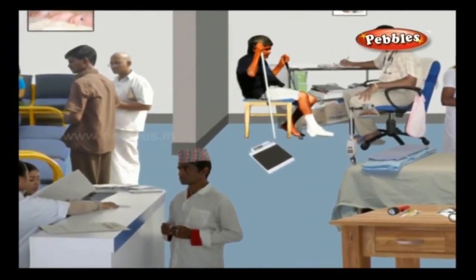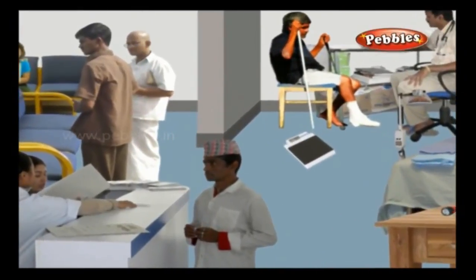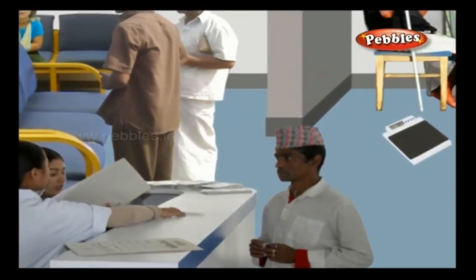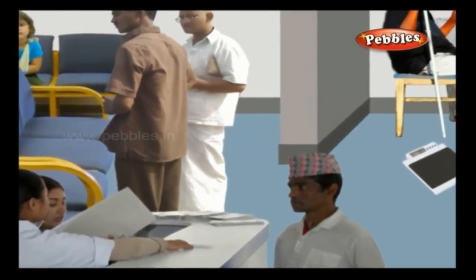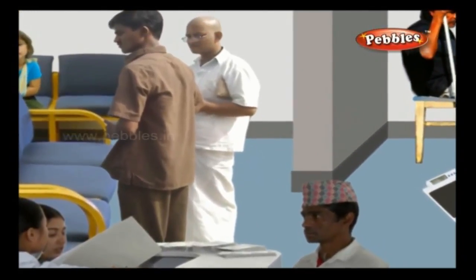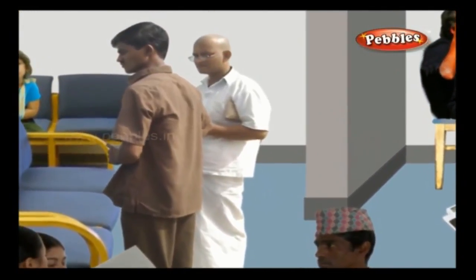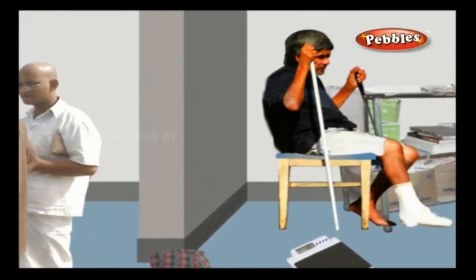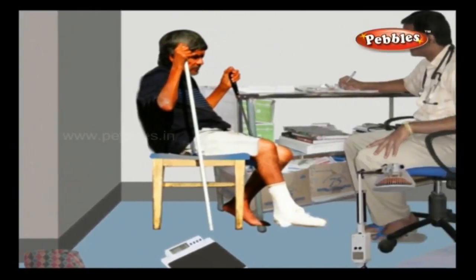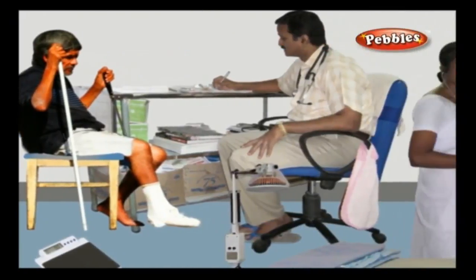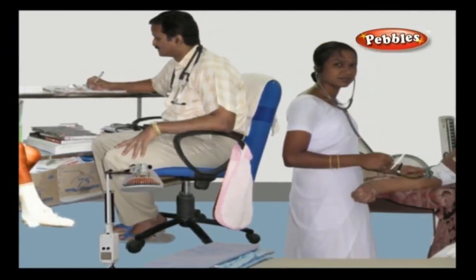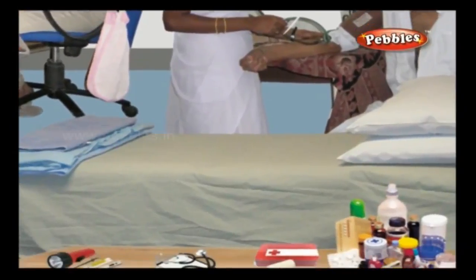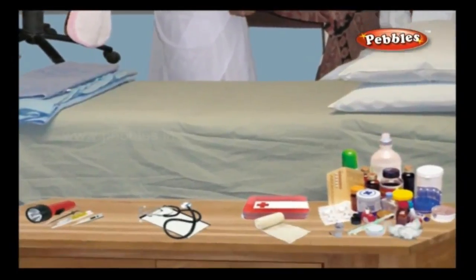Hospital. A hospital is a place consisting of doctors, nurses, medical equipment, and other people required to treat sick people and for general medical checkups. It is also a place where pregnancy and delivery is taken care of.